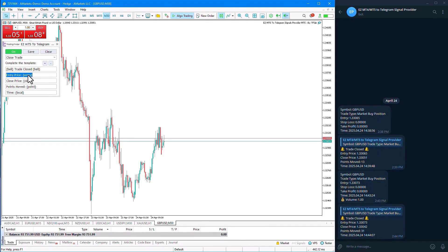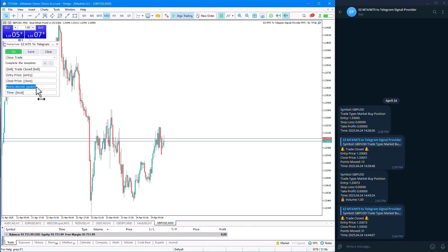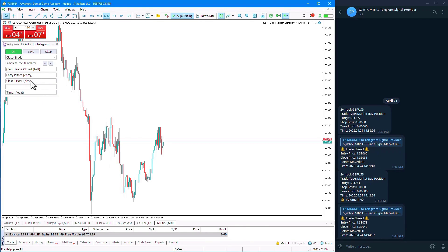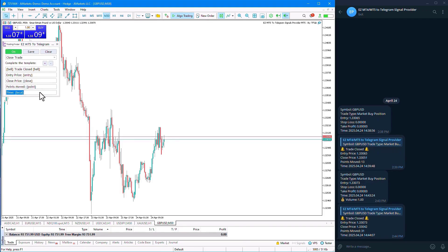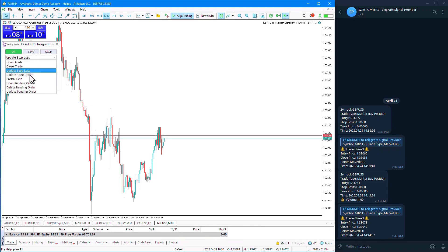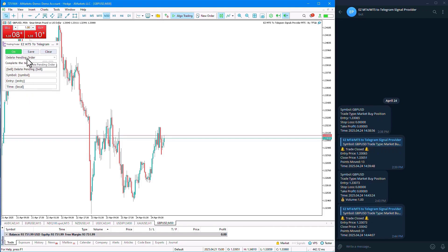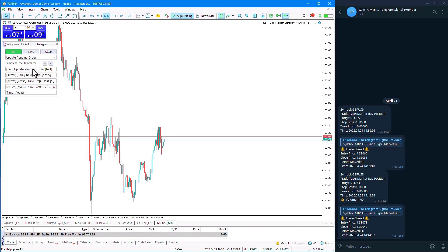On the next line, the entry price is listed along with the entry point amount. Then there is the close price and close amount. Following that, the move point shows the price movement until the trade closes. Then the phrase 'time' is displayed based on local time. The subsequent modes include: Update Stop Loss, Update Take Profit, Partial Close, Open Pending, Delete Pending, and finally Update Pending.